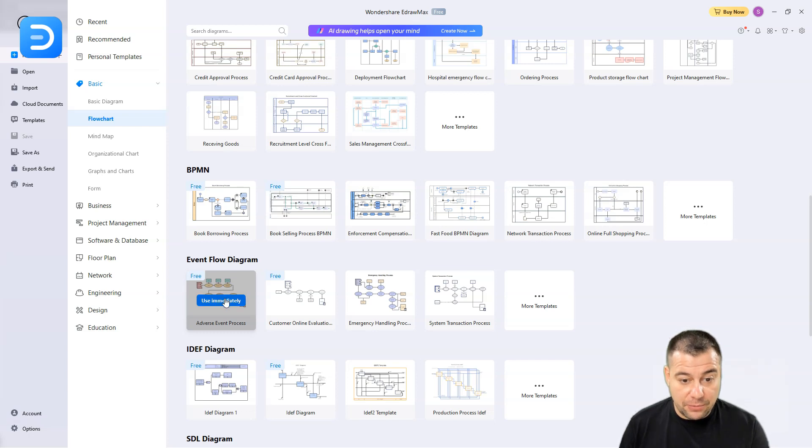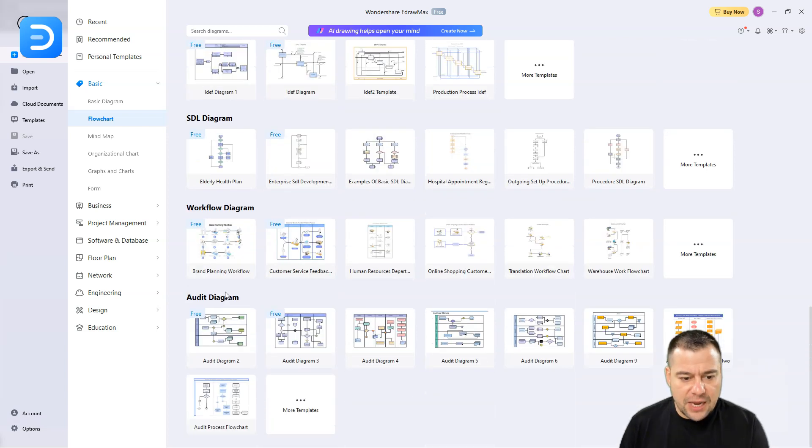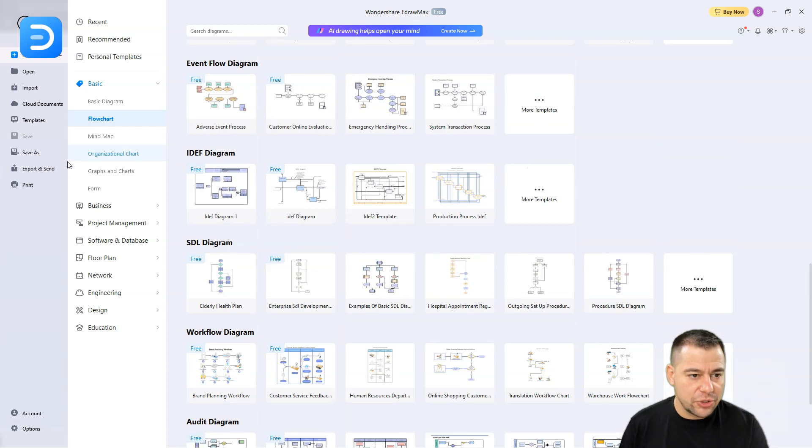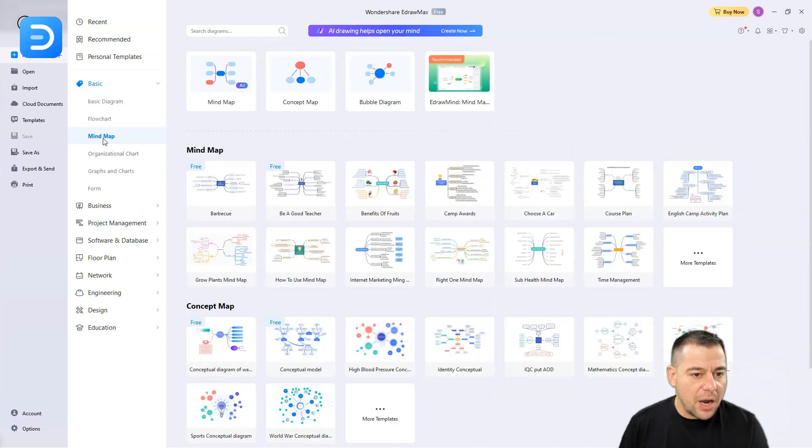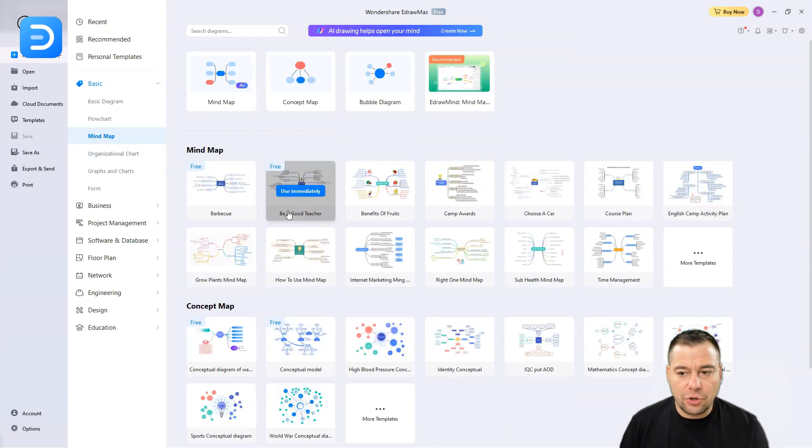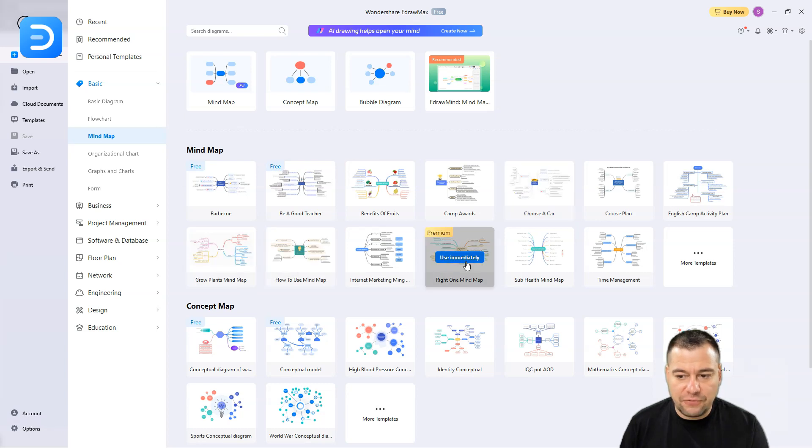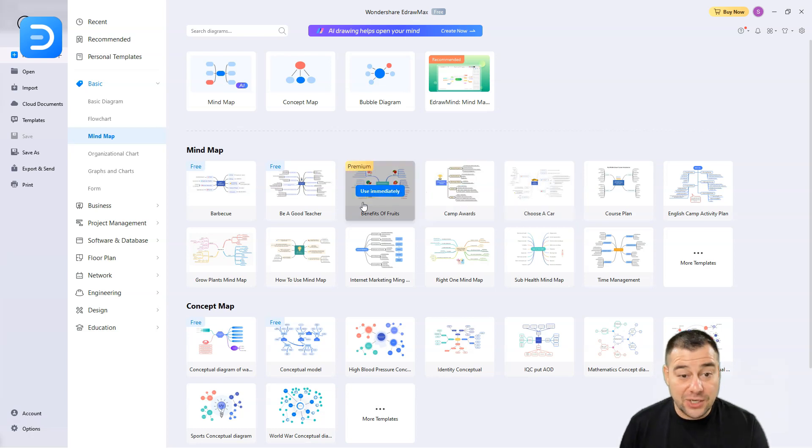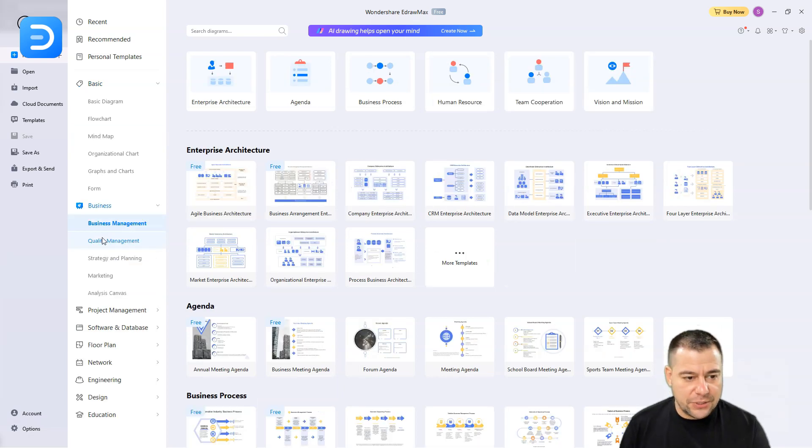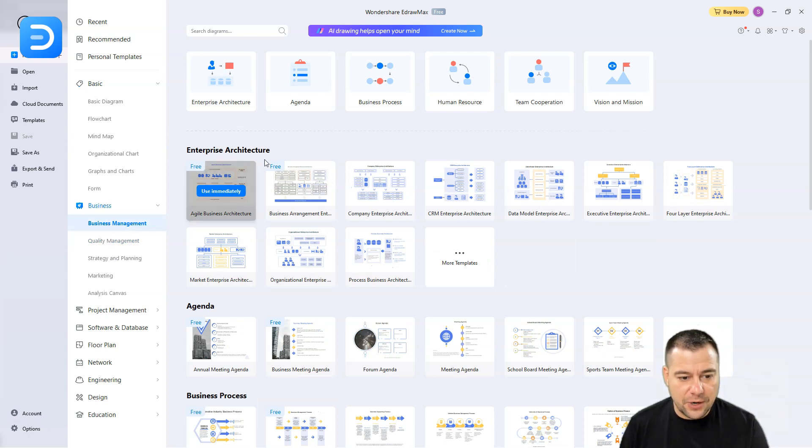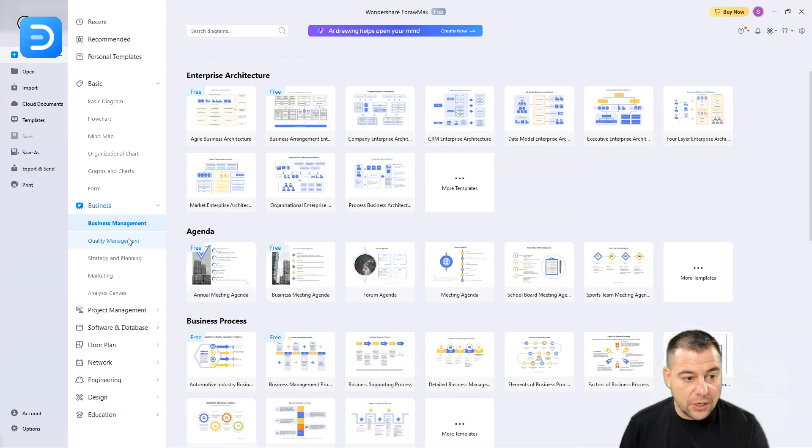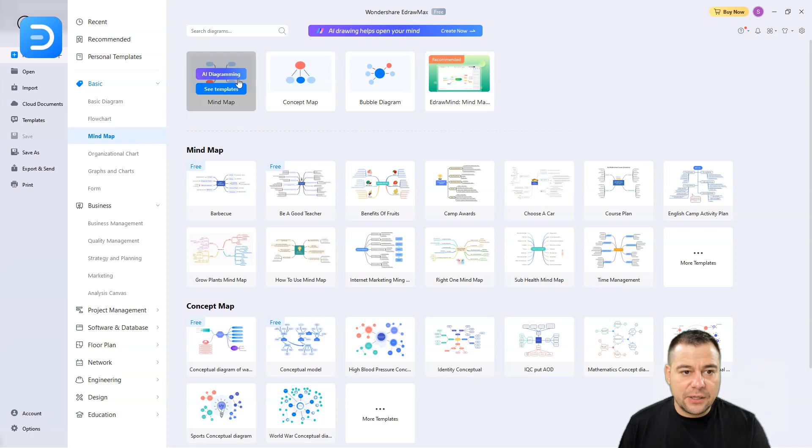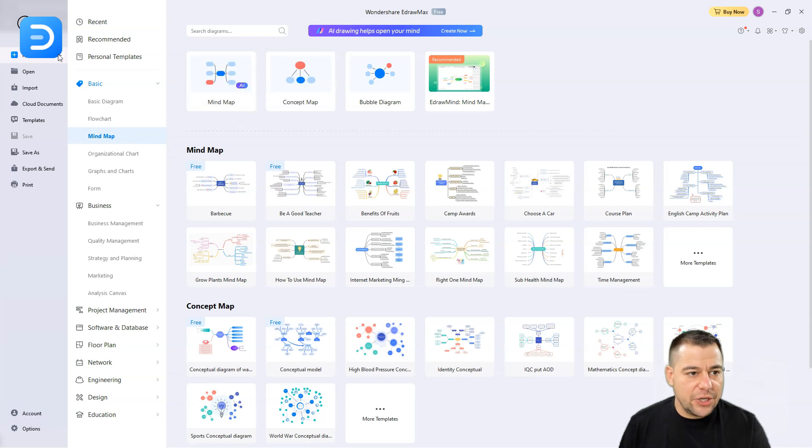You can find event flow diagram, for example, and these pre-made things that you can just grab and use. Mind map also has different types. There's business management tools like enterprise architecture, agenda, business process, and so on. Let's just jump to mind map and create new.